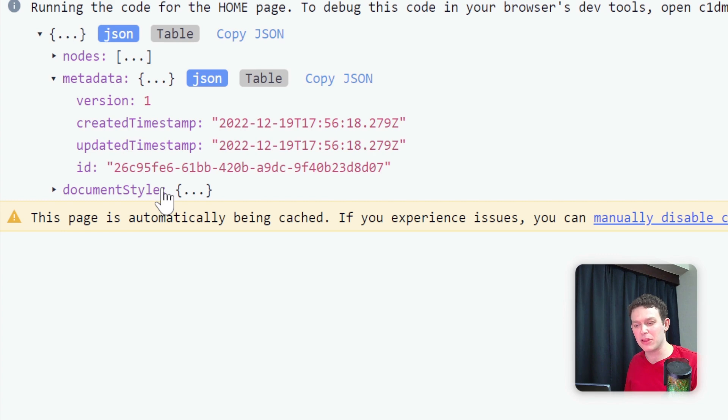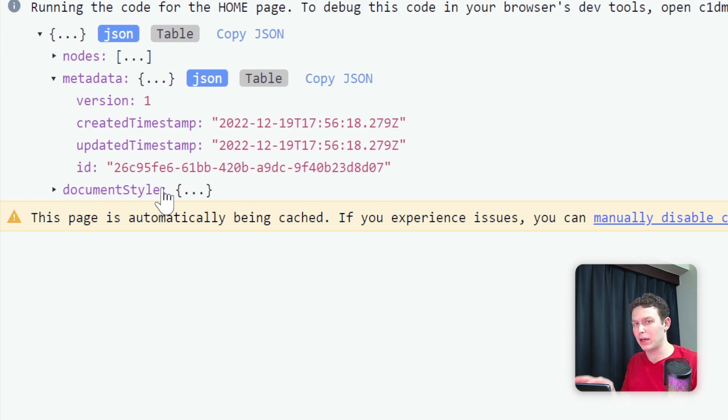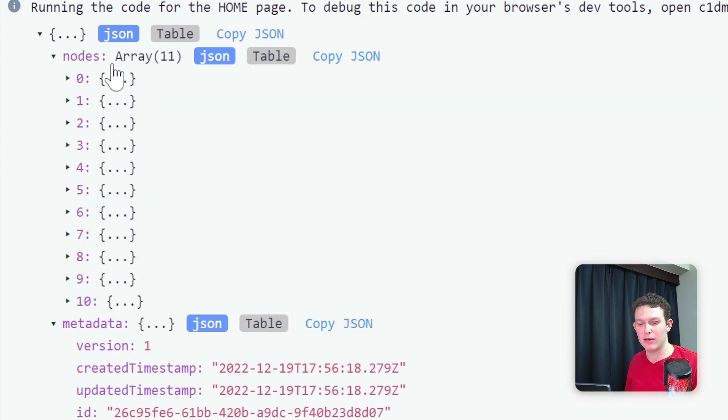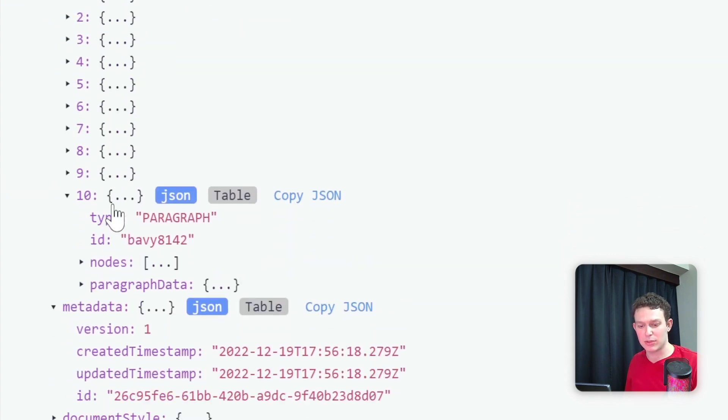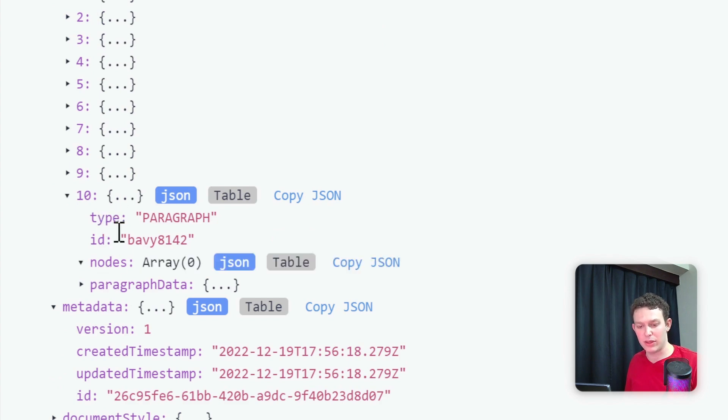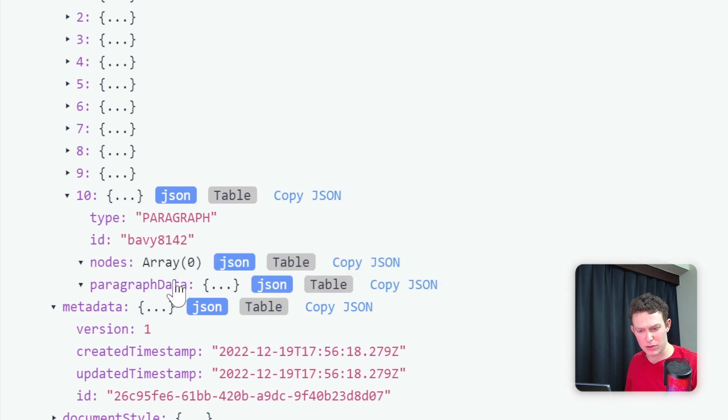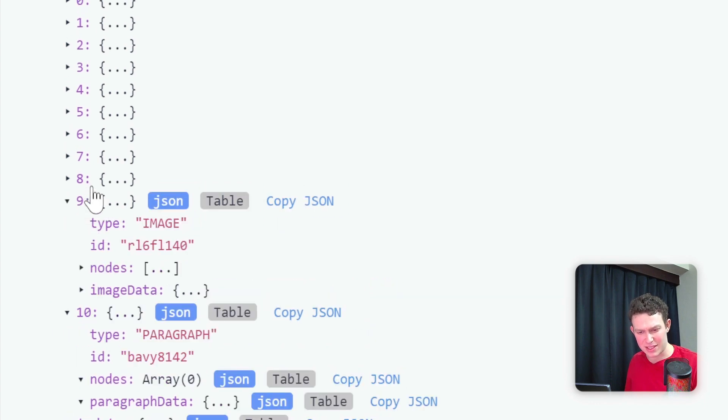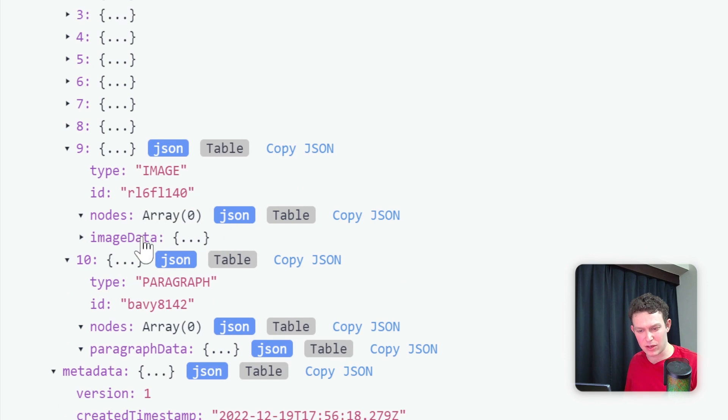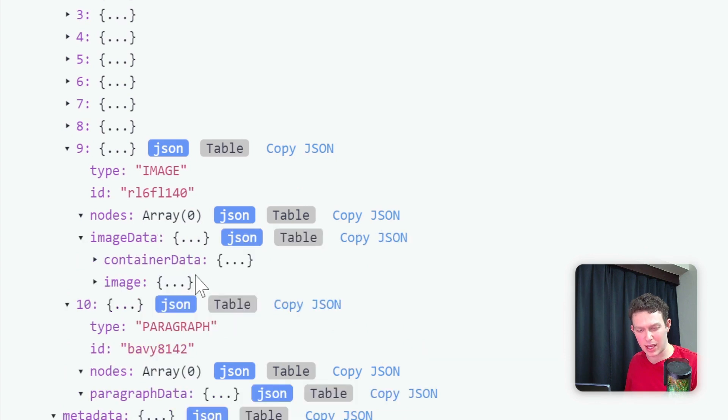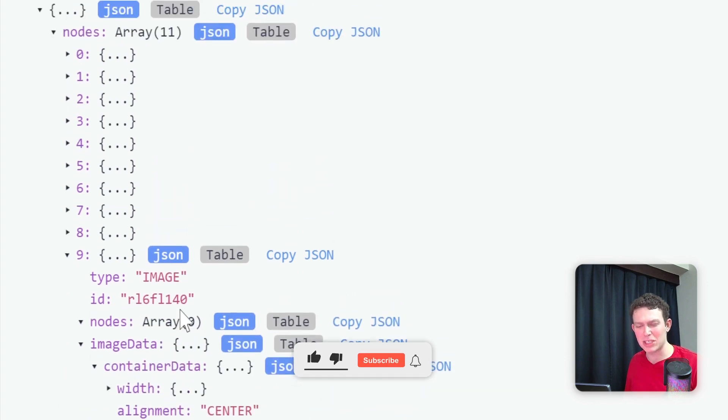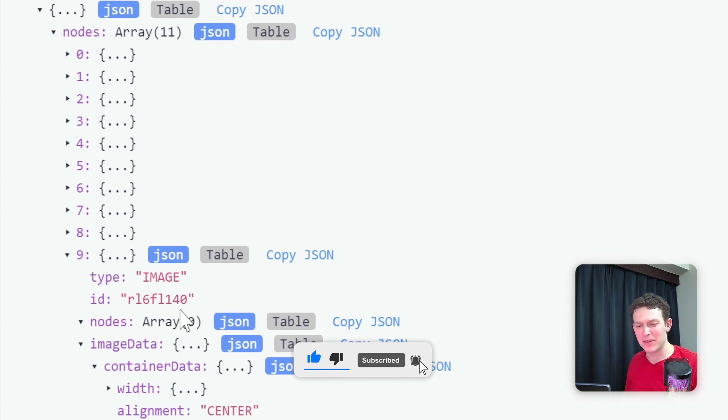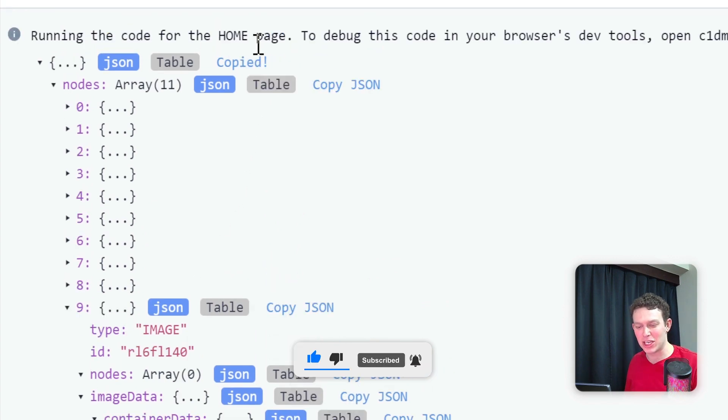The interesting thing to me is that theoretically we could take some of our own data and turn it into formatted rich content if we had some understanding of how these nodes are supposed to be arranged. I can create a new item in the array with type paragraph, some nodes, and paragraph data. Let me show you an example of what I have in mind. I'm going to copy this JSON.